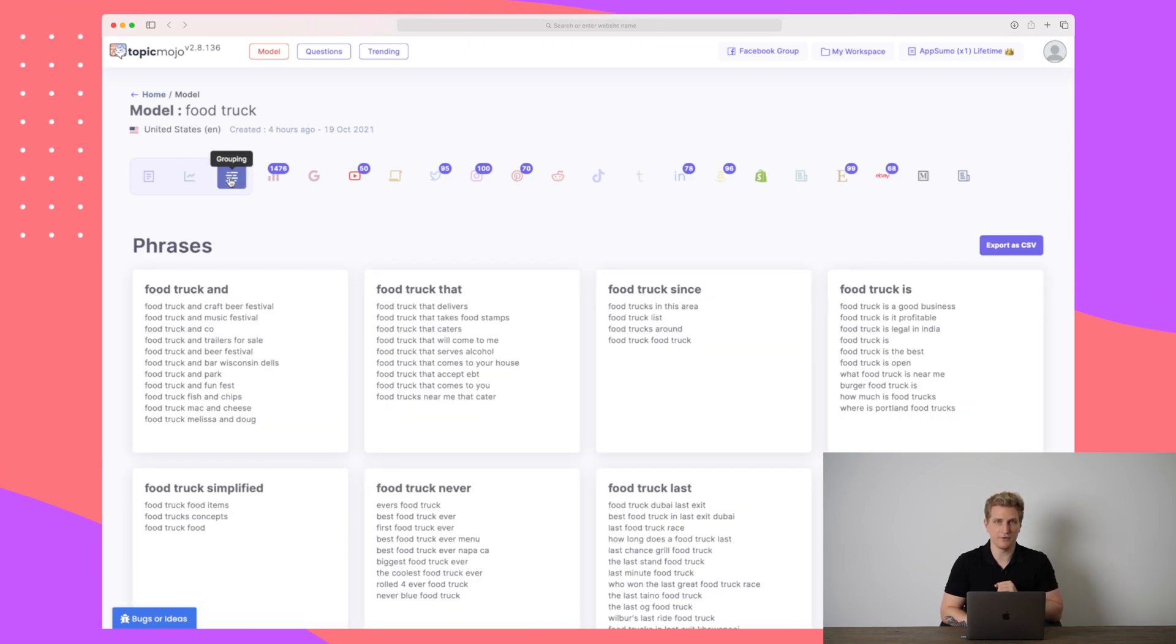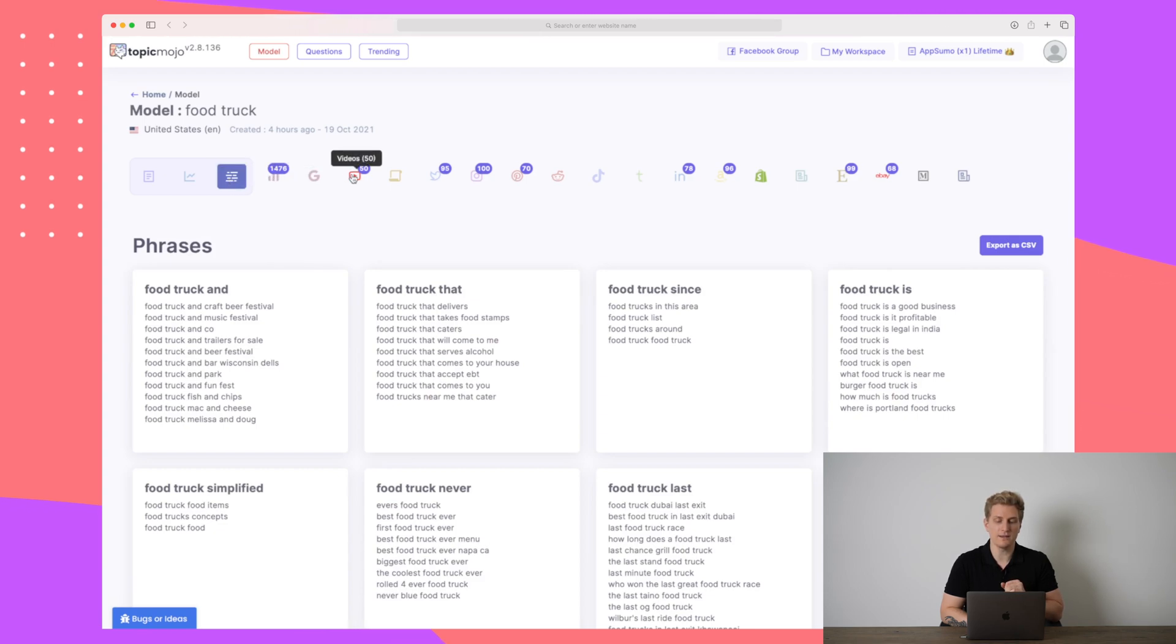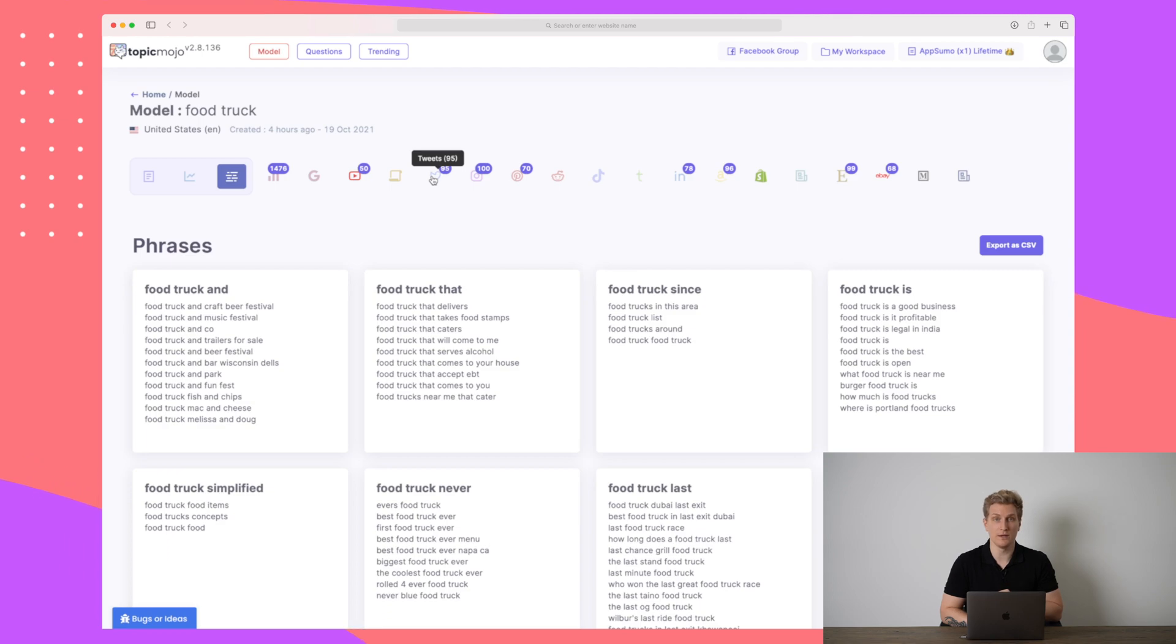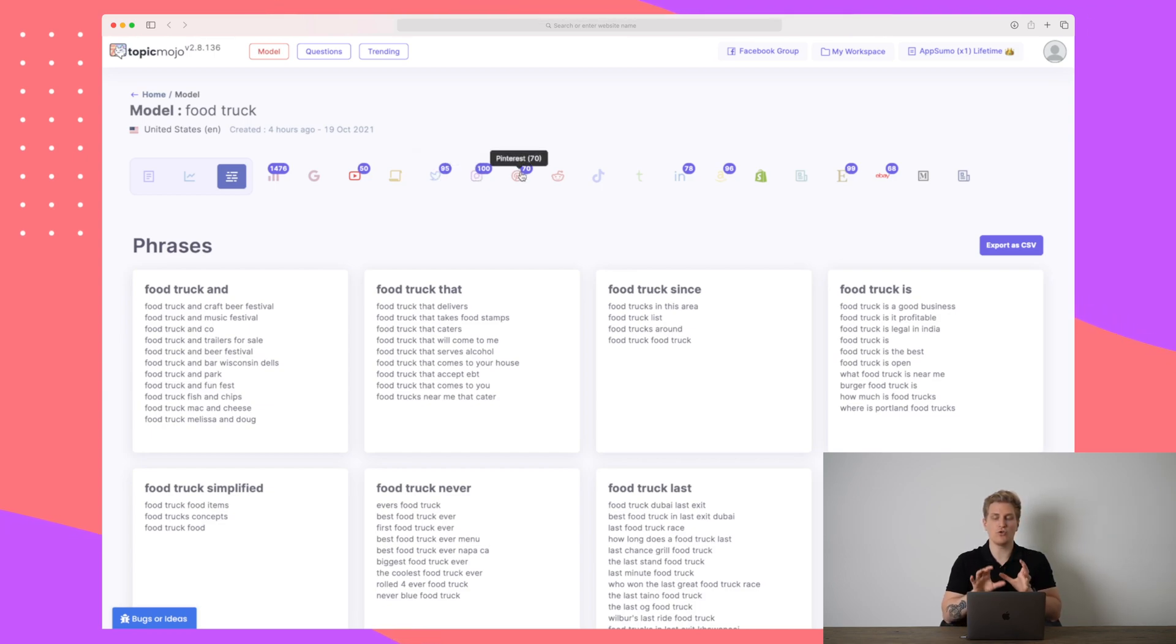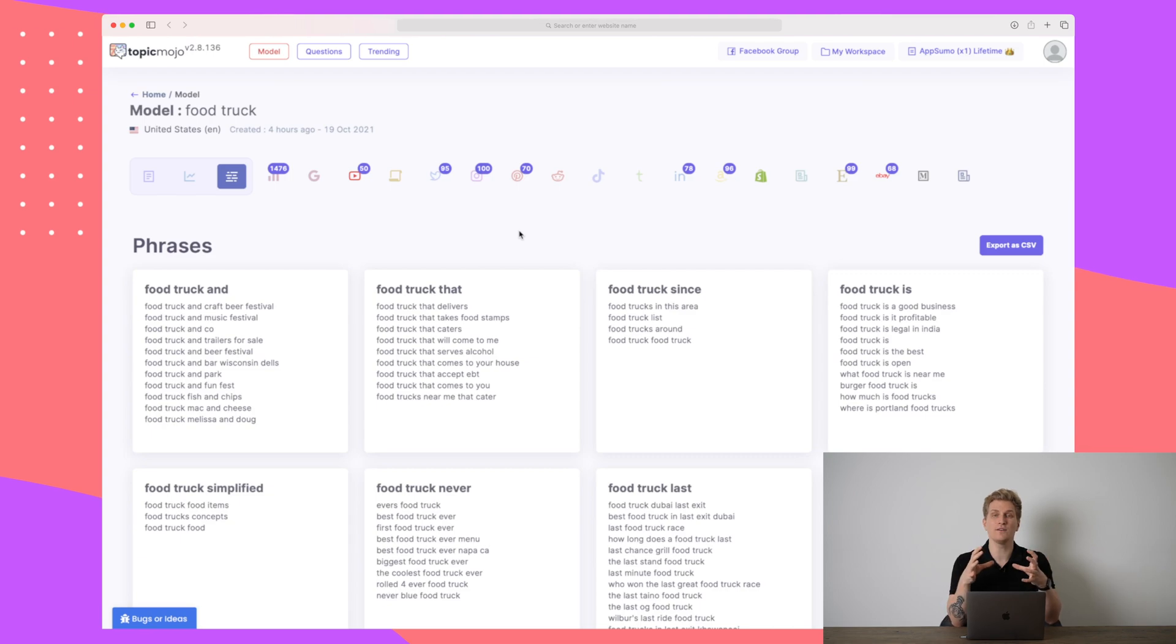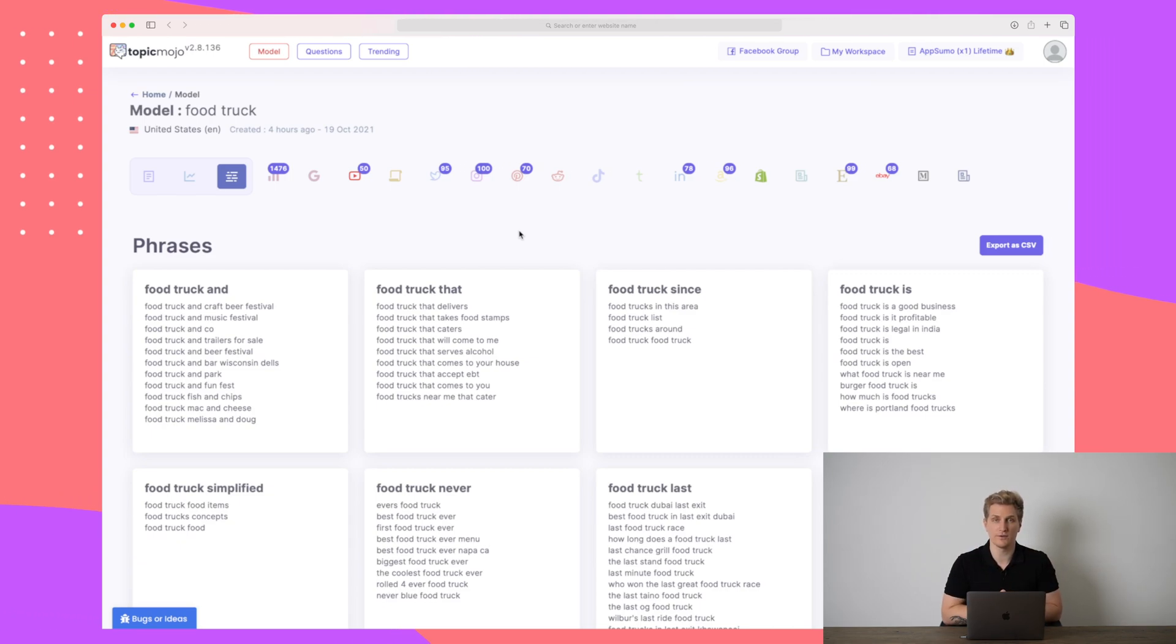Now the grouping is my favorite. But before I dive into that, I want you to notice here all of the different sources that Topic Mojo is pulling data from. Here is pulling data from YouTube, it's pulling data from Twitter, Instagram, Pinterest and so many more in order to gather all of the topics for you. So you really know what to focus on.